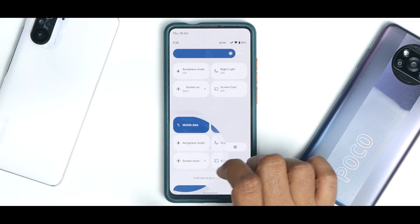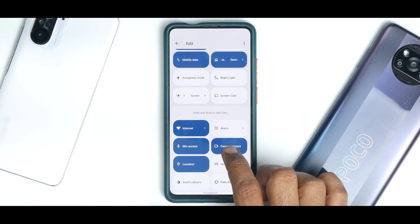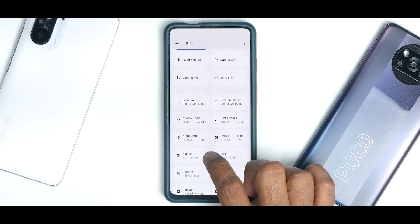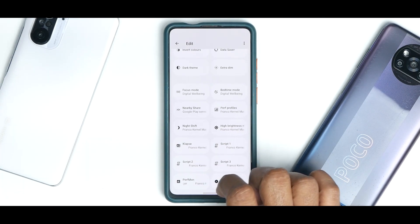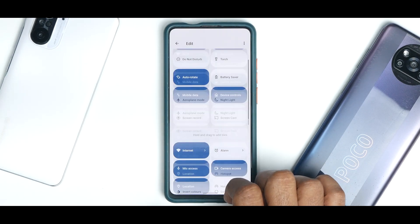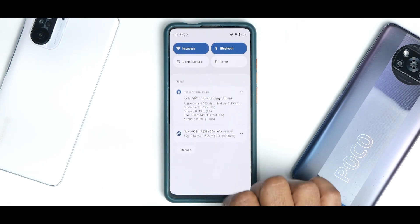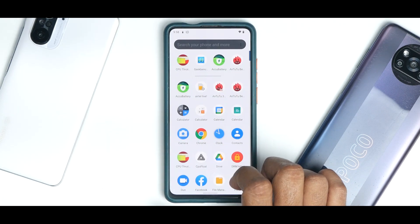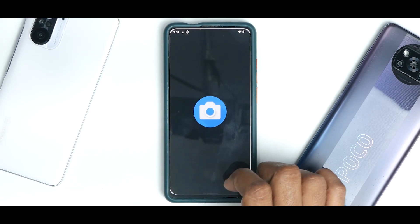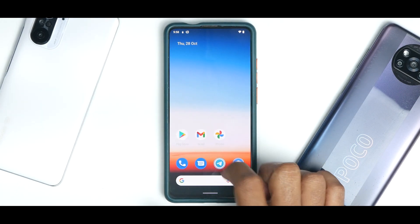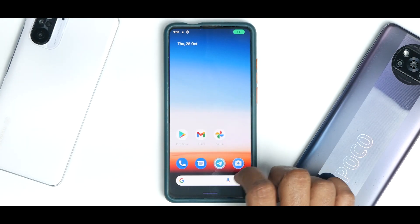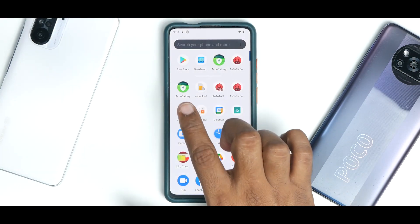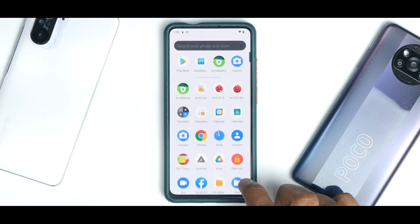In the quick tiles you have screen cast and all other options, including privacy access enable/disable, extra dim, and your power menu with settings shortcut. The ROM comes with a very basic camera application, so you can flash GCam. App icon animations are really smooth and work just fine — no problems there.